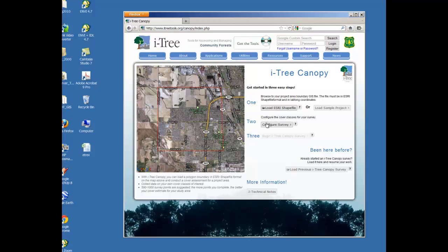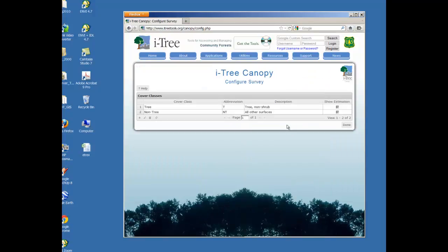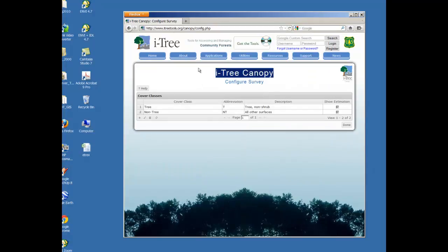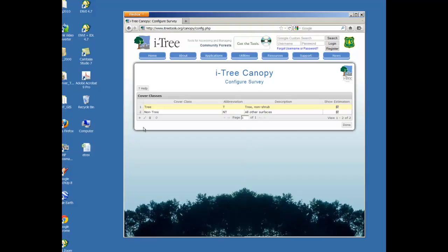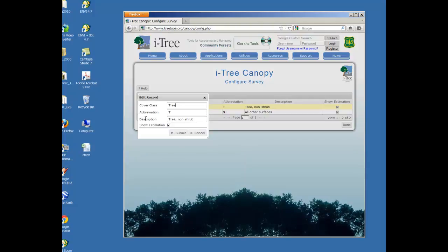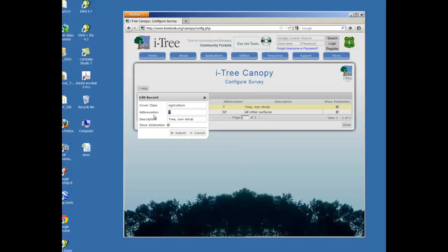Step two is to configure the survey. So we're going to click on this. And you get a survey configuration file. We don't want to look at tree, non-tree, although that's a great application for this to look at canopy cover. We're going to look at agriculture and urban. So you need to change these file names. So I click on the number one. You can see that that row is highlighted. I click the pencil. I'm going to change my cover class to agriculture, the abbreviation to A, and description. And then I'm going to choose submit.